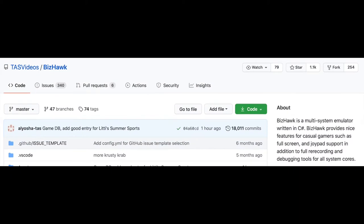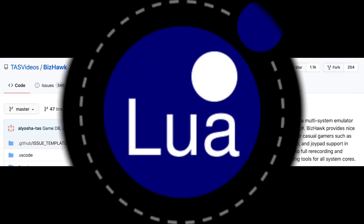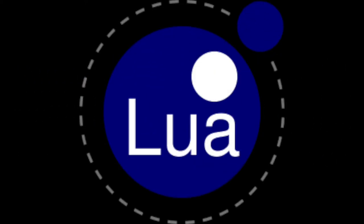We first had to deal with the problem of getting the BizHawk emulator up and running with the appropriate socket connections and understanding the various components of the existing codebase. More specifically, most of the code to connect with the game was written in Lua, a language which we had never seen before.